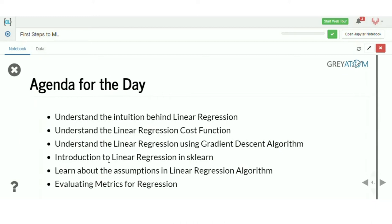Today we are going to understand the intuition behind linear regression, then understand the linear regression cost function — something fairly common not just for linear regression but across the entire machine learning domain. Then we're going to talk about gradient descent, which is also not specific to linear regression but to overall machine learning.